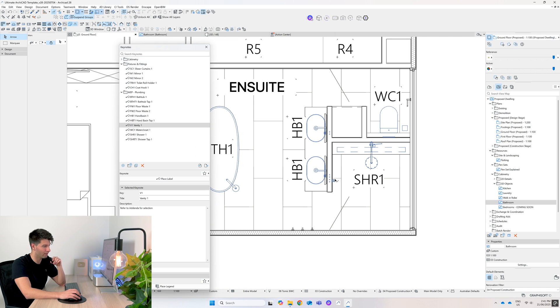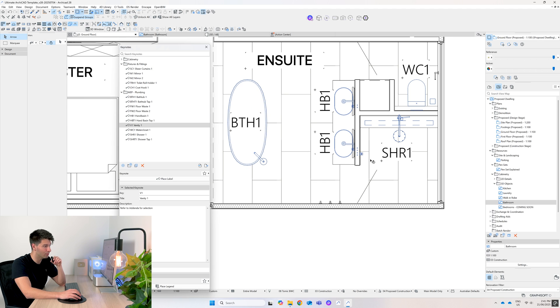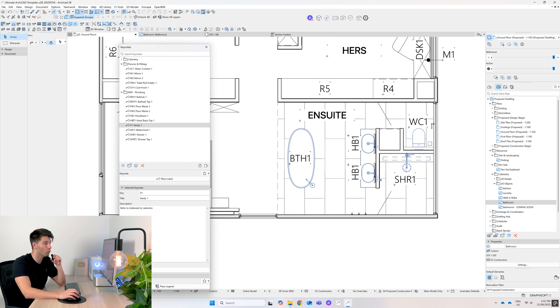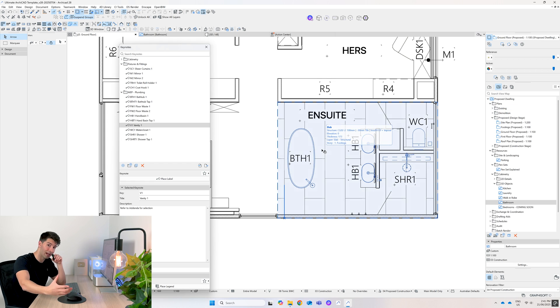Now you'll notice in my floor plan I haven't used the floor waste, I haven't labeled the actual shower head, I haven't labeled the mixer, nor have I labeled the hooks, because it just gets too messy on a floor plan.